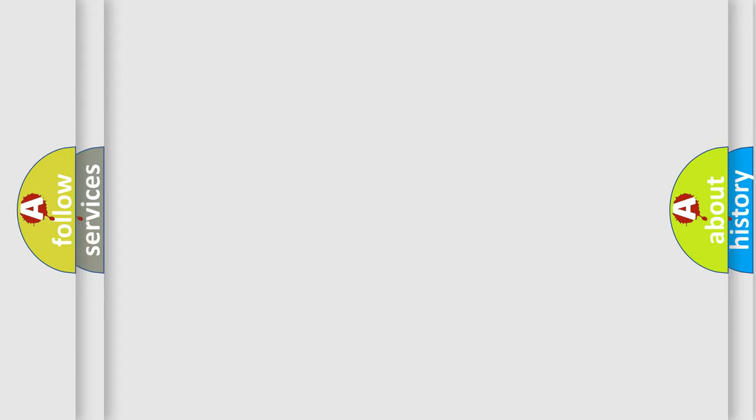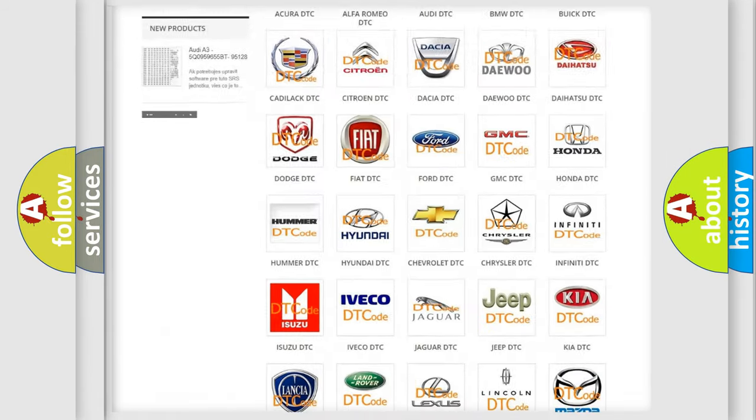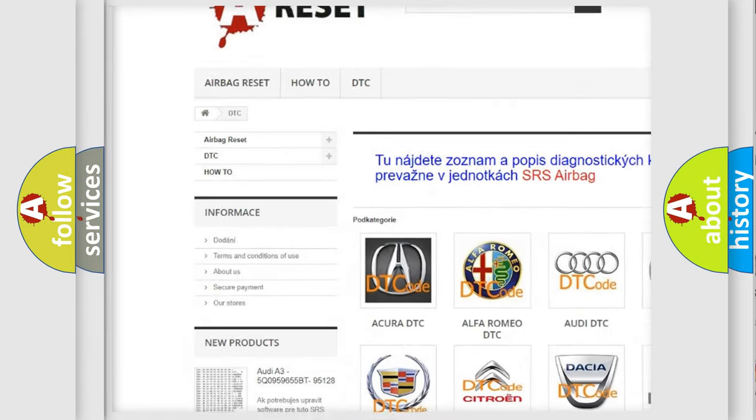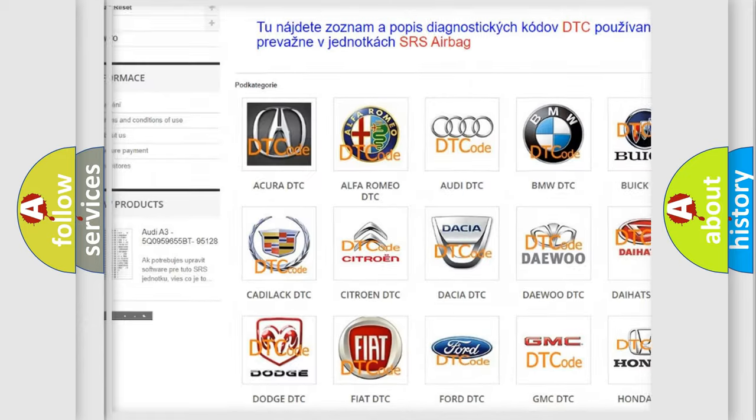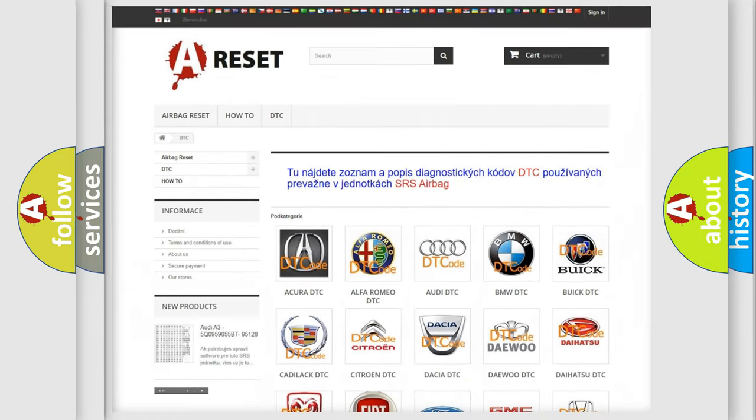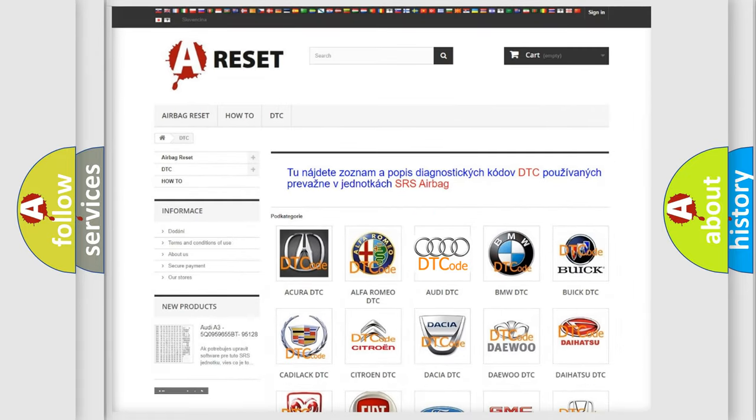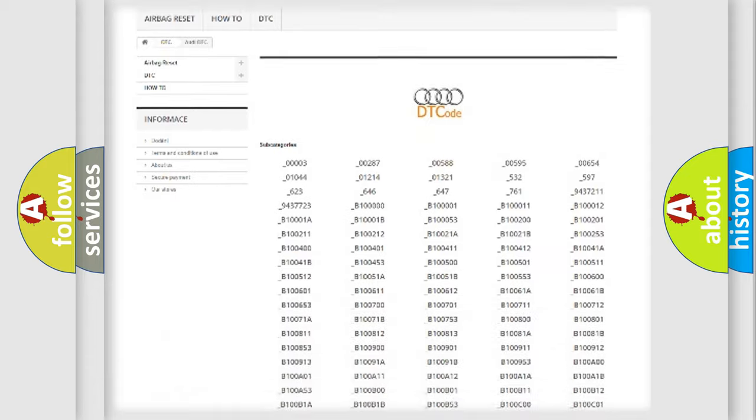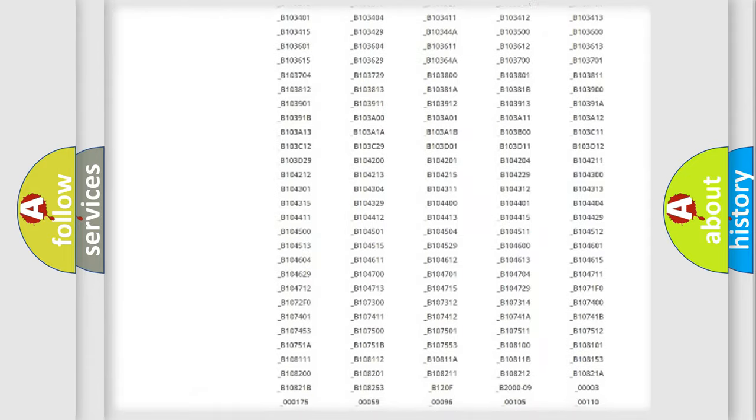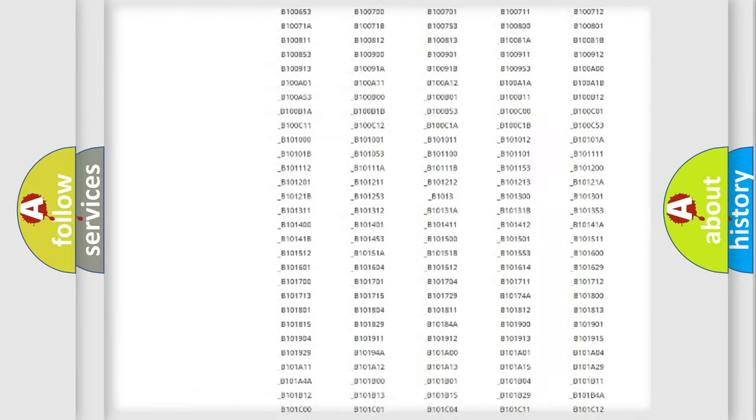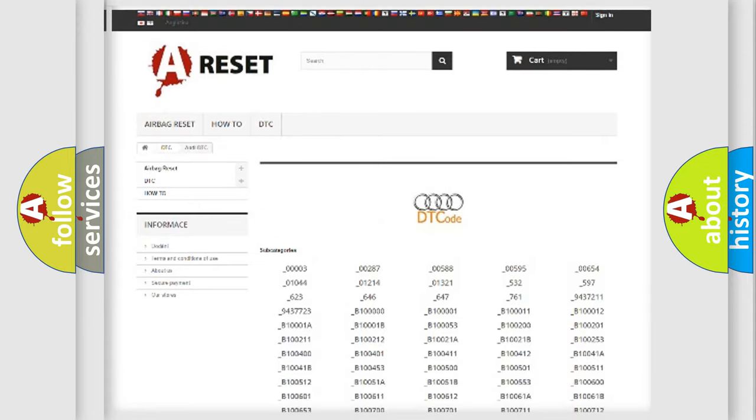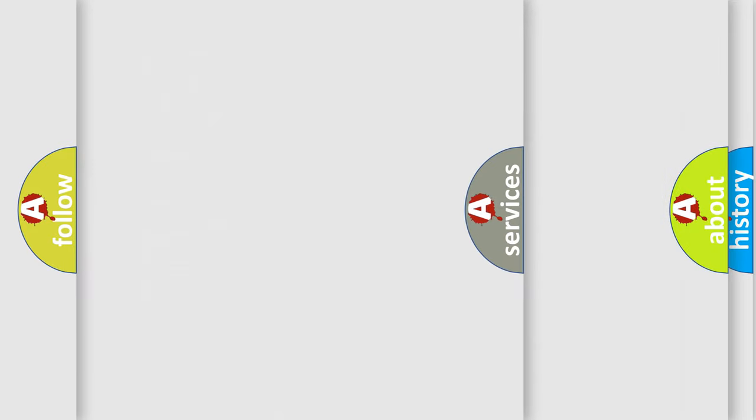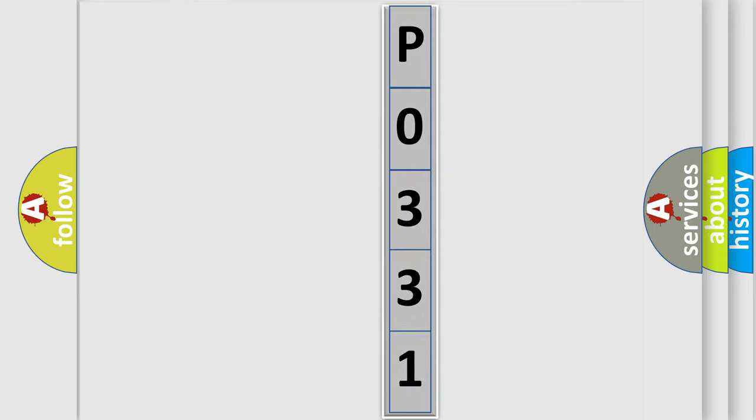Our website airbagreset.sk produces useful videos for you. You do not have to go through the OBD2 protocol anymore to know how to troubleshoot any car breakdown. You will find all the diagnostic codes that can be diagnosed in a car, Audi vehicles, and many other useful things. The following demonstration will help you look into the world of software for car control units.